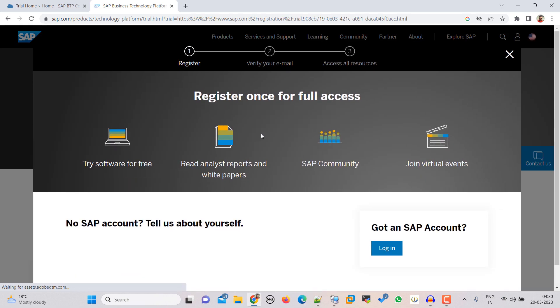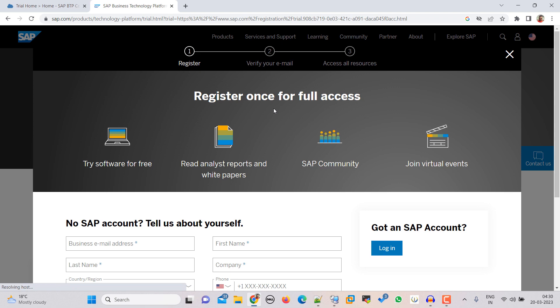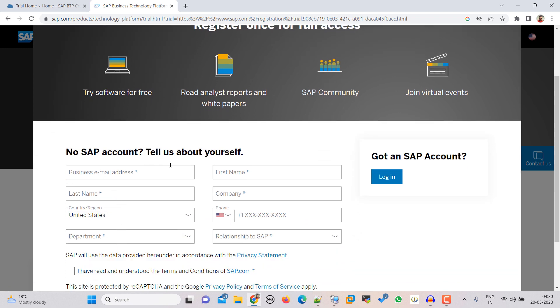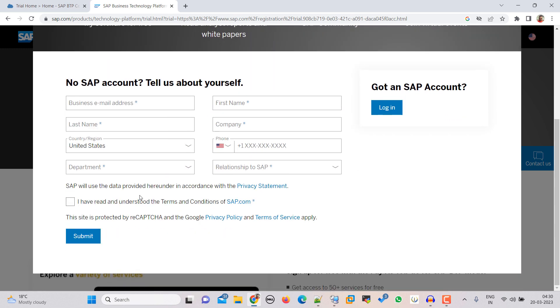So here we have to fill all these details and then click on Submit. Once we have done that then we have to login with that account. So that is how we are going to take the benefit of SAP BTP trial account.